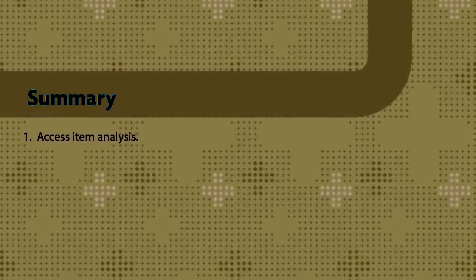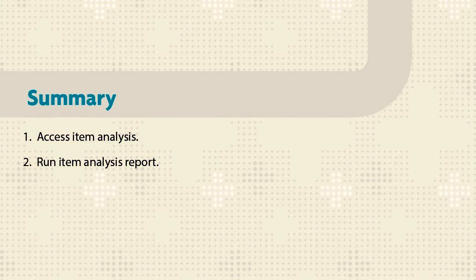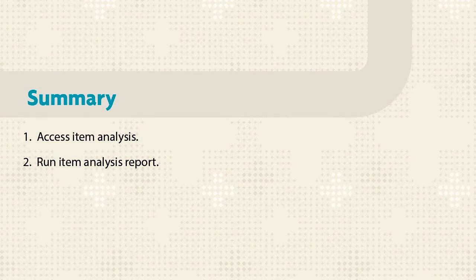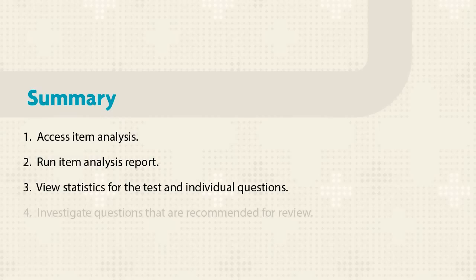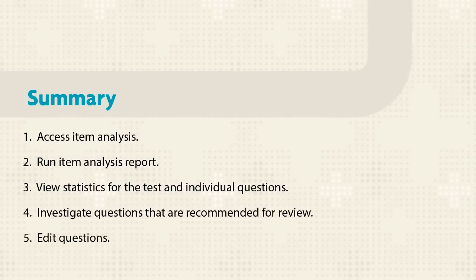Let's review. First, access the item analysis tool. Run the item analysis for the selected test. Next, view the statistics for the test as a whole and individual questions. Investigate questions that are recommended for review. If necessary, edit the question.